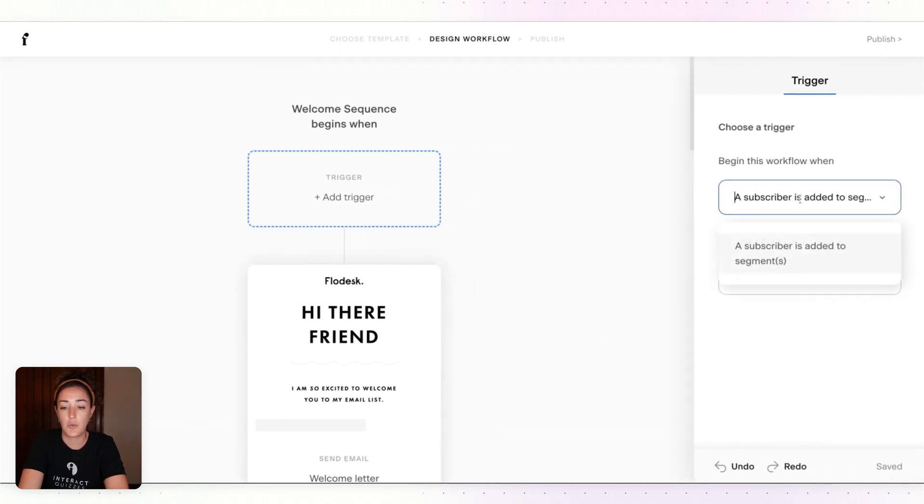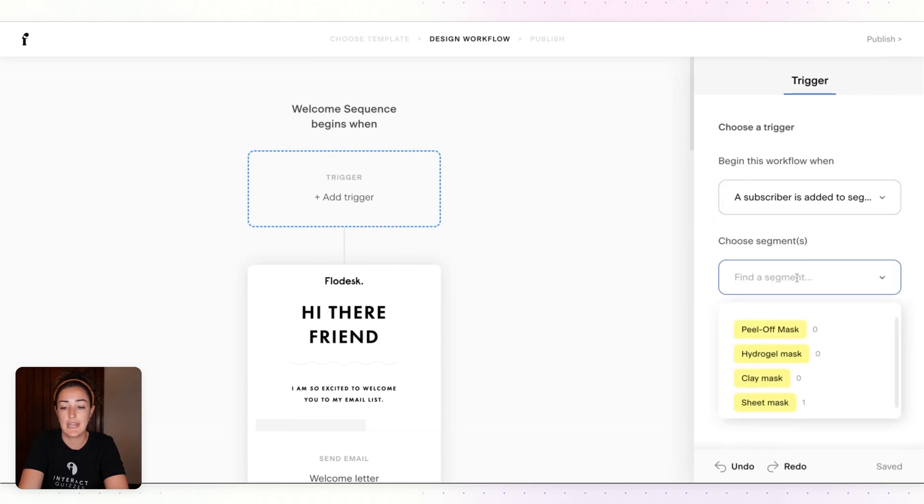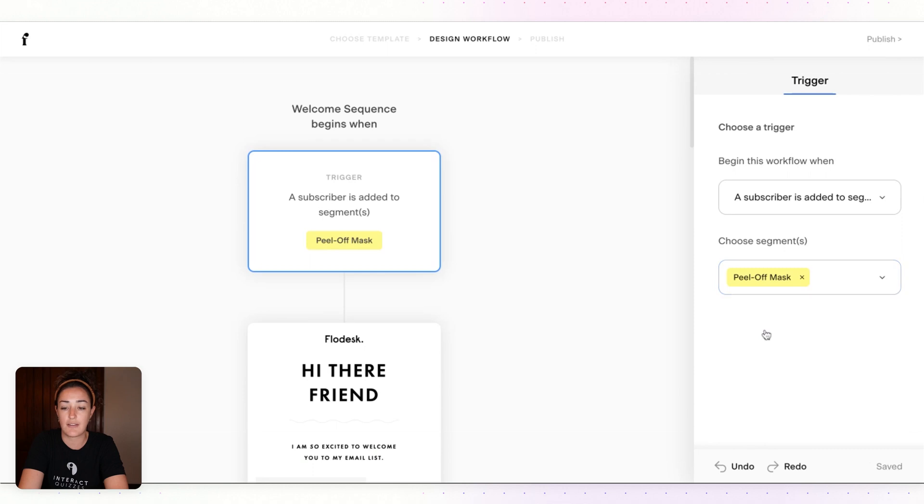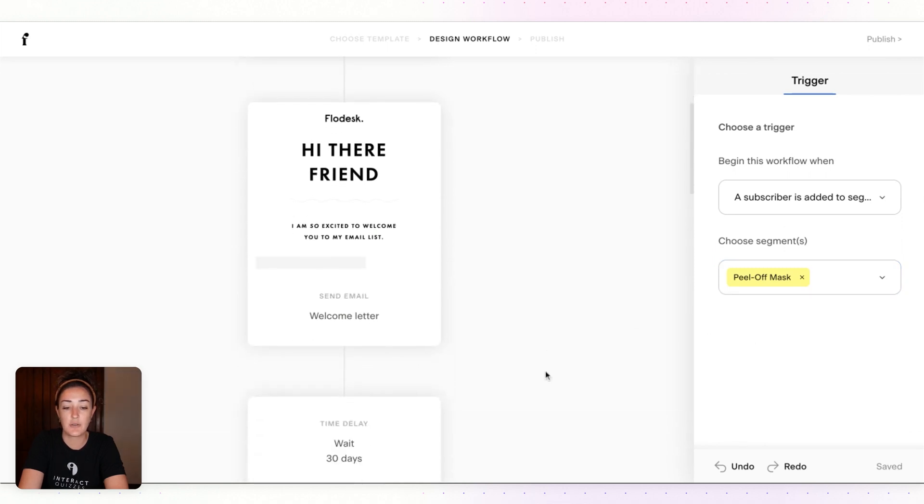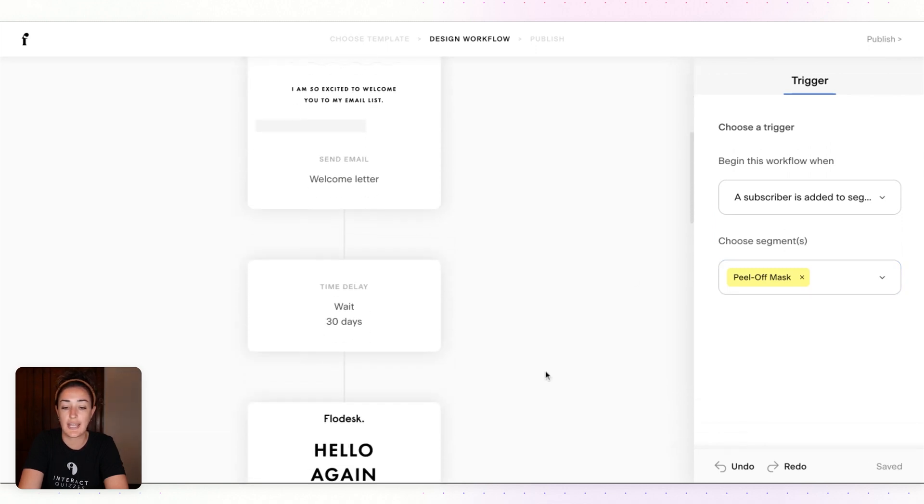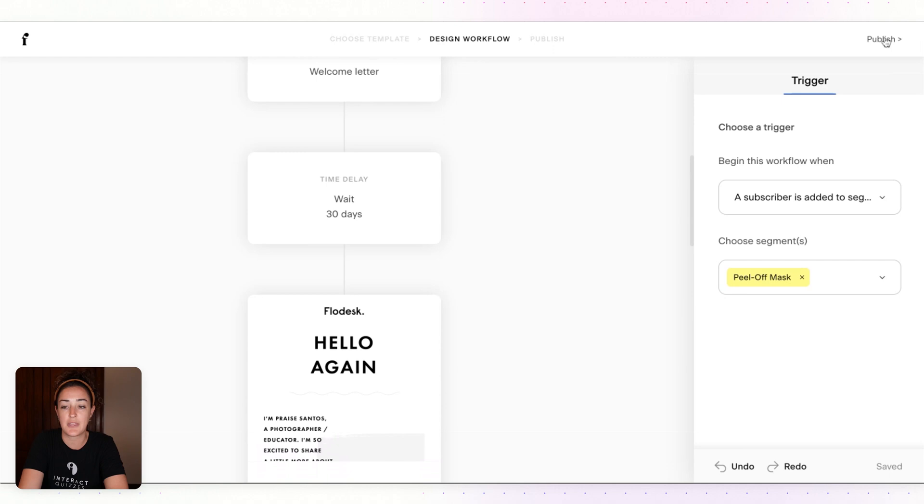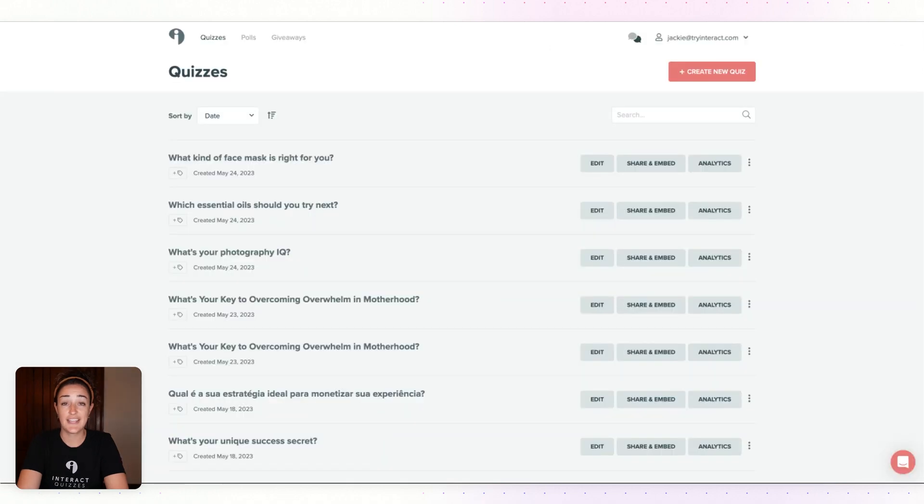Then you'll want to add a trigger so the workflow will begin with a subscriber being added to a segment. And the segment that we want to choose is for Peel Off Mask. Once that's set up and the sequence is to your liking, simply click Publish.